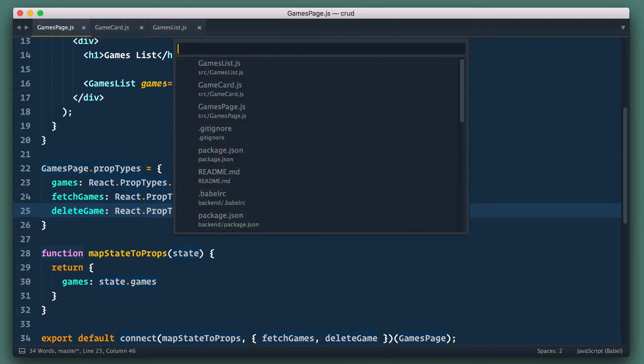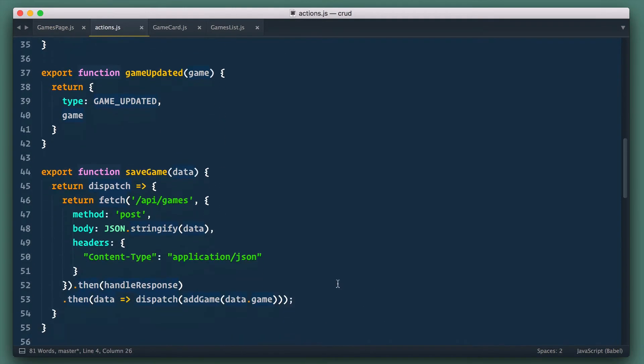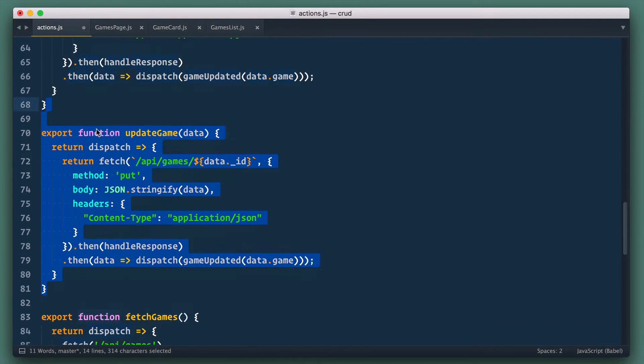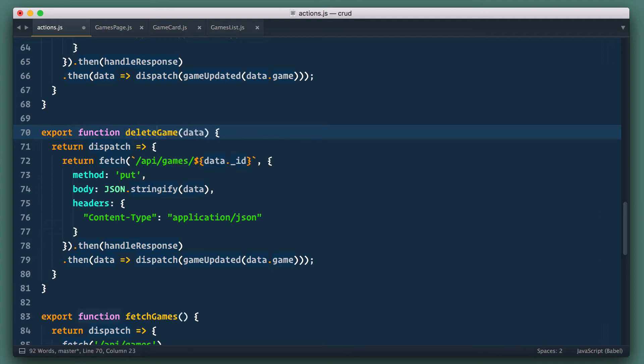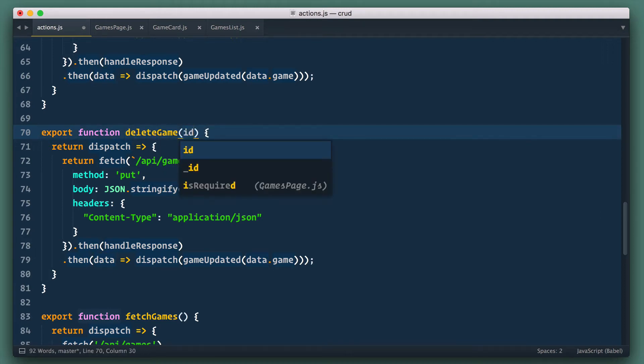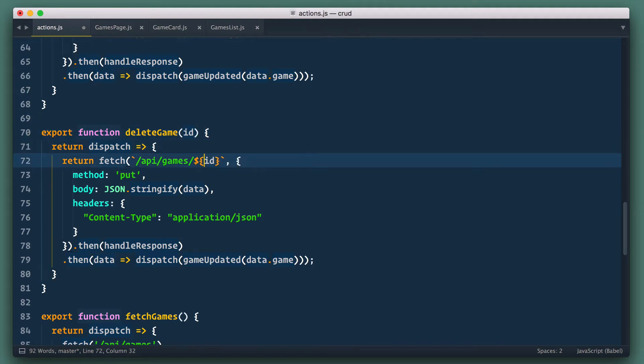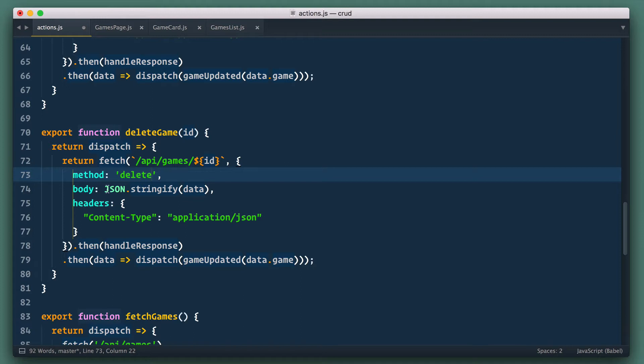Next let's create this action. We open actions.js file and we copy and paste update game action and modify it. Instead of game object it takes game ID and we use it in URL request. We change method to delete and we do not need body anymore so let's delete it.